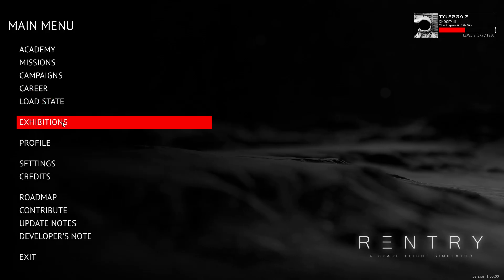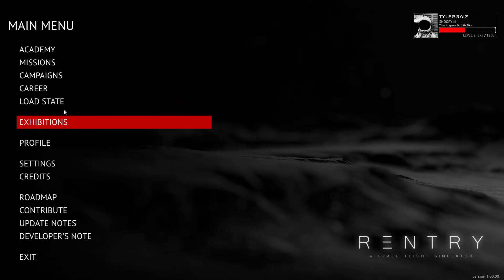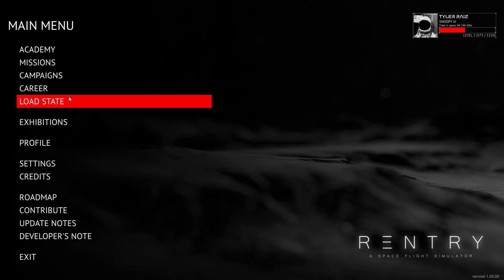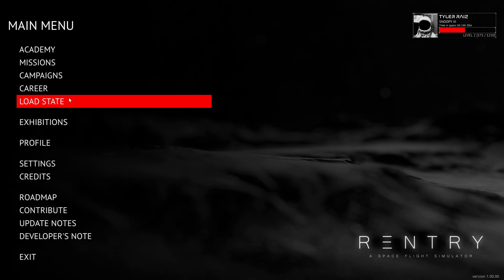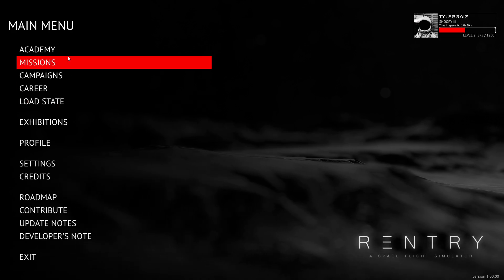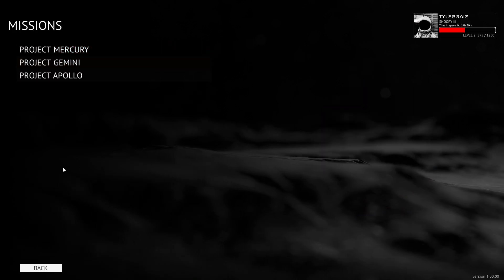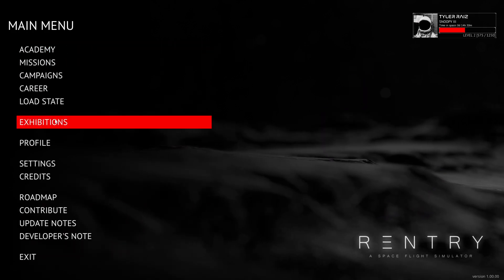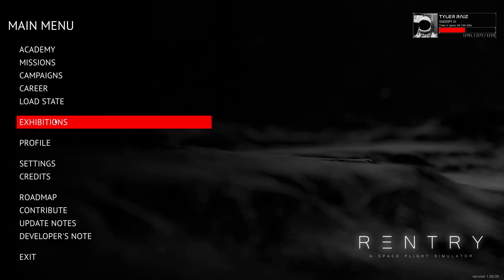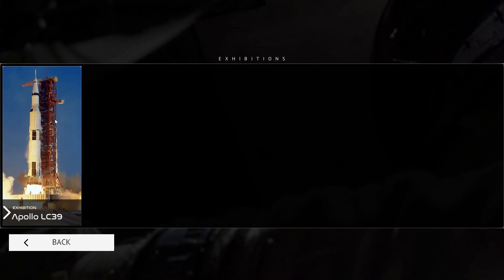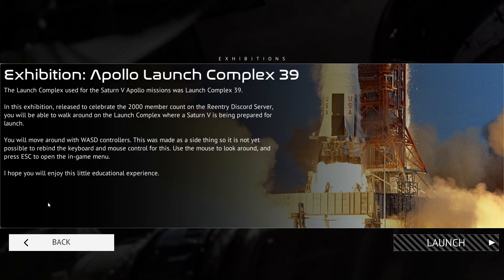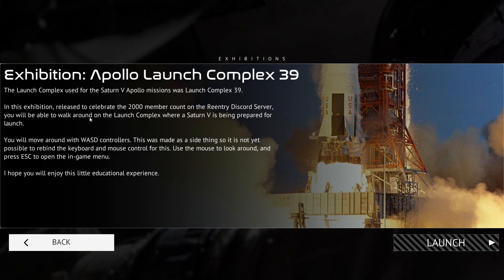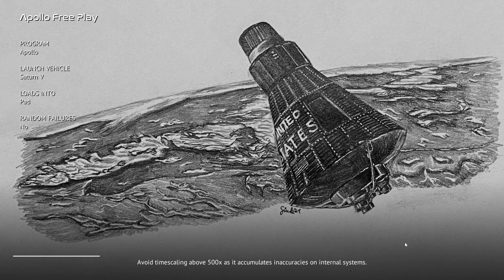And then there is the whole mission control thing, but I don't know how exactly that works. That you can play mission control. Exhibition. You will be able to walk around the launch complex. So if you want to walk around launch complex 39, you can just, well, let's take a look.